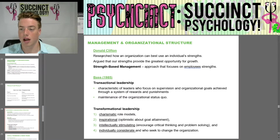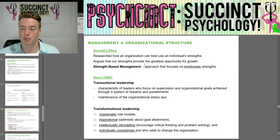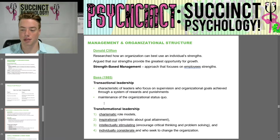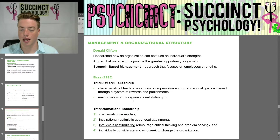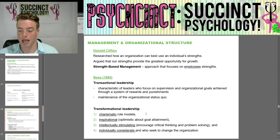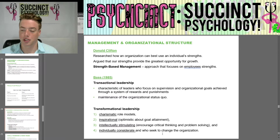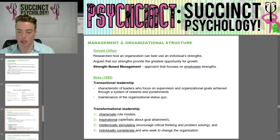Donald Clifton researched how organizations can best use individual strengths, arguing that strengths provide the greatest opportunity for growth — this is called strength-based management. Bass (1985) described transactional leadership, characteristic of leaders who focus on supervision and organizational goals through a system of rewards and punishments, maintaining the status quo. Transformational leadership involves charismatic role models who are inspirational and optimistic, intellectually stimulating, encourage critical thinking and problem solving, and who seek to change the organization.